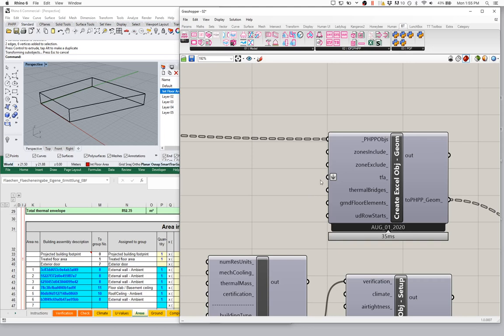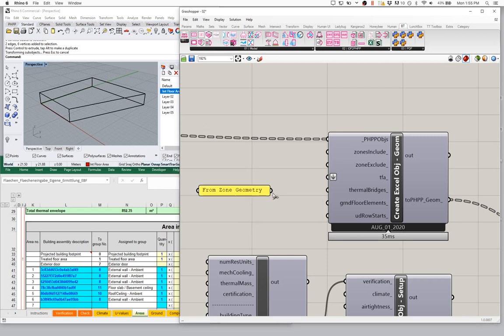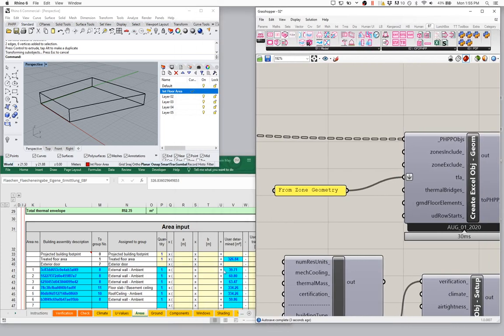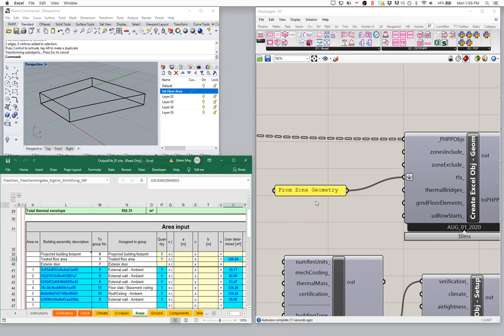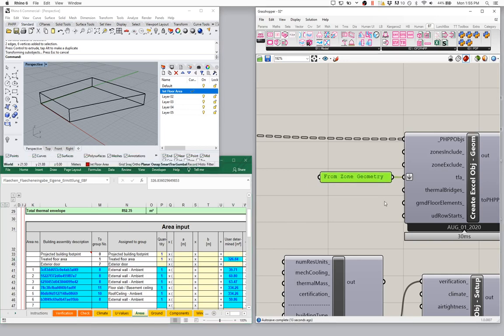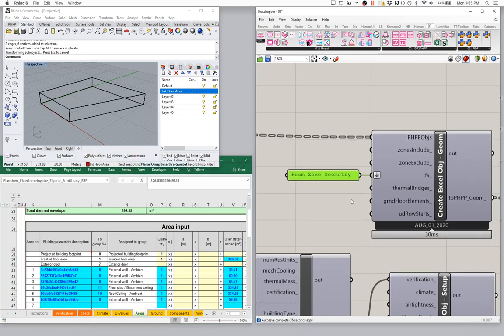Into the TFA input, I need to input the string 'from zone geometry'. I need to input this as a string 'from zone geometry' into the TFA here. And now notice we are getting the right information pushing through into our TFA. We just have to give it that flag — saying 'hey, I want you to get all this information from the Honeybee data, I don't want you to wait around for me to pass in a surface.' So now this is going to work in a much more automatic fashion.